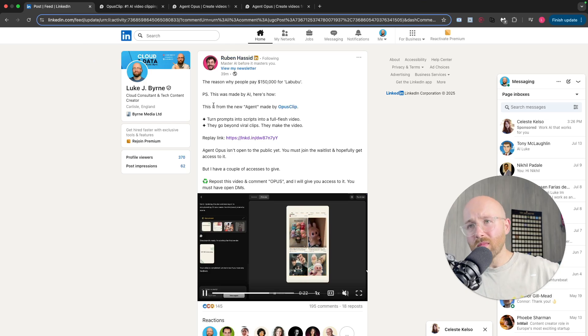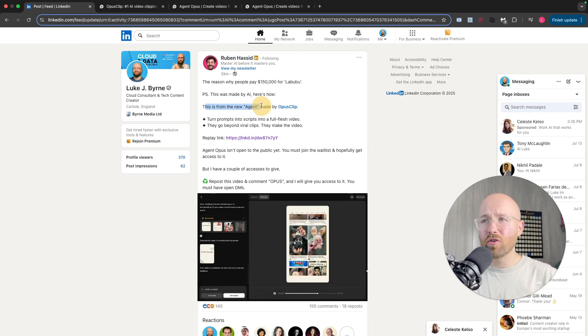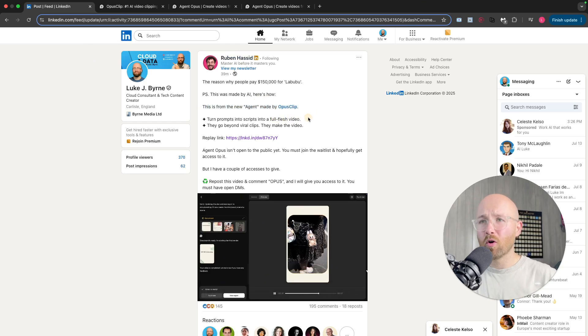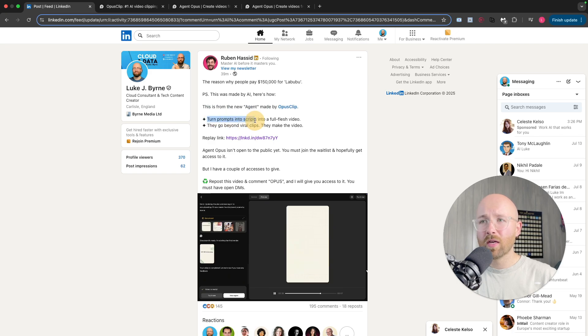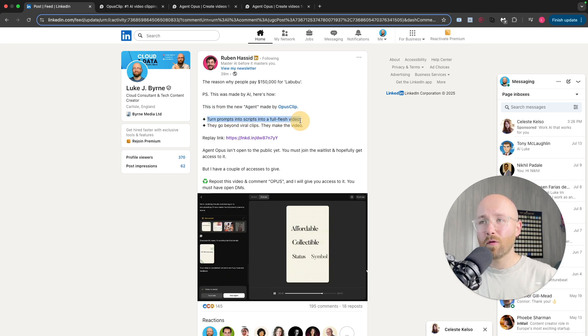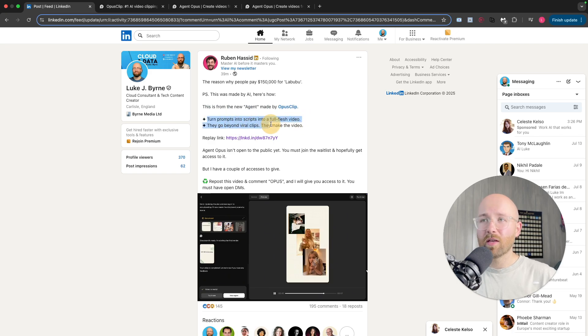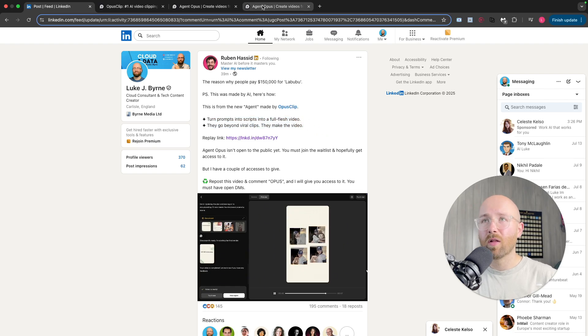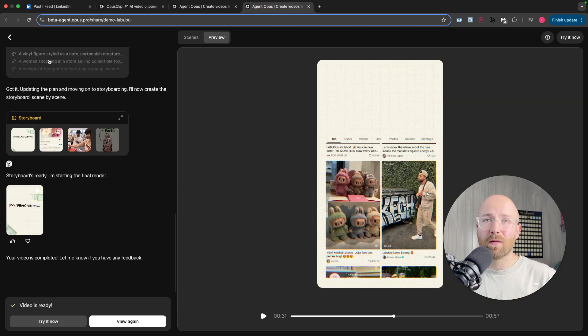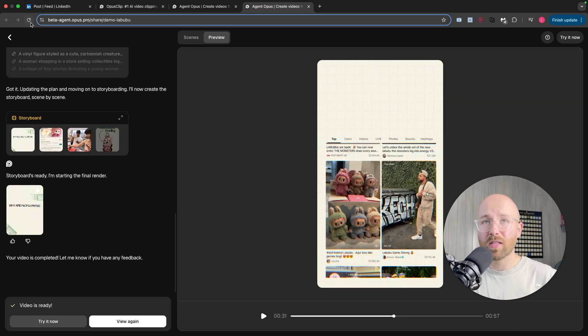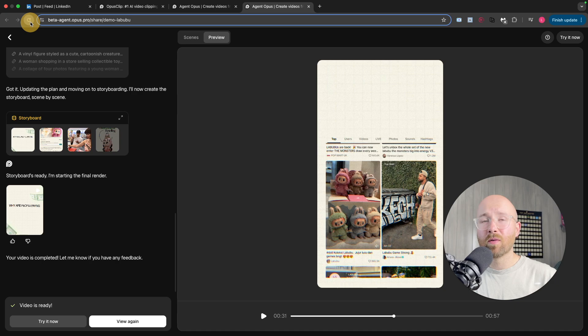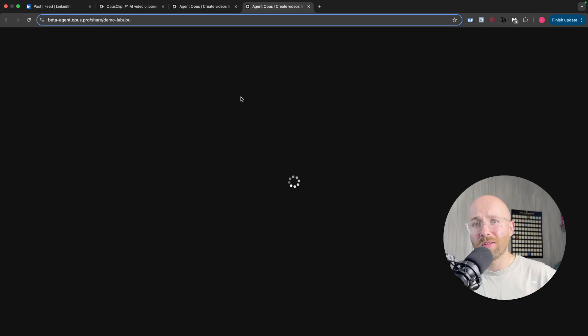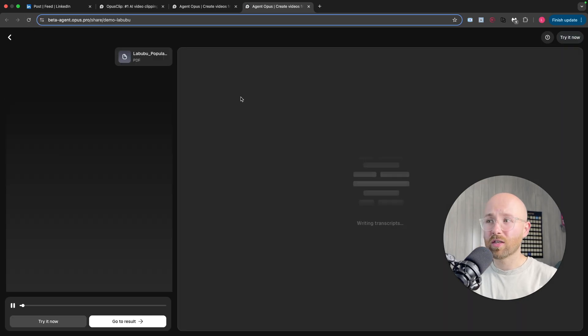Basically you give it a prompt, turns it into a script, then a fully fleshed video, and then they go beyond viral clips. Now I'm super impressed. Let me show you what it does with this demo and then we'll go and look at the actual release notes for this because it's still in beta testing.